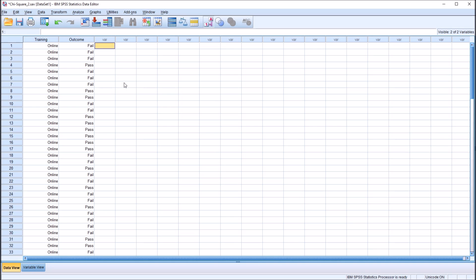Hello, this is Dr. Grande. Welcome to my video on interpreting the percentages in the output for the chi-square test in SPSS. As always, if you find this video helpful, please like it and subscribe to my channel. I certainly appreciate it.